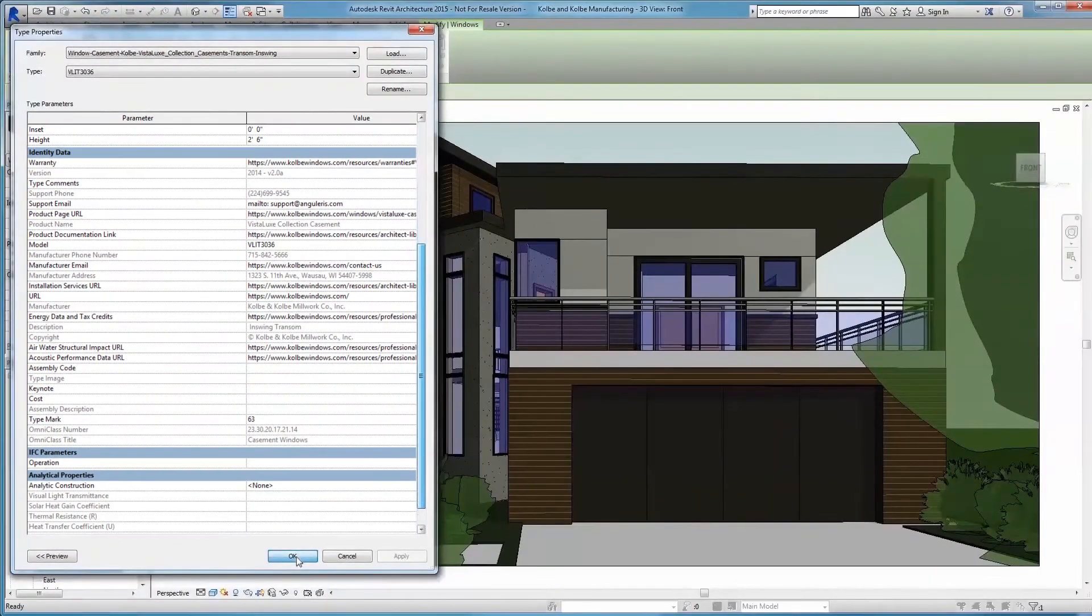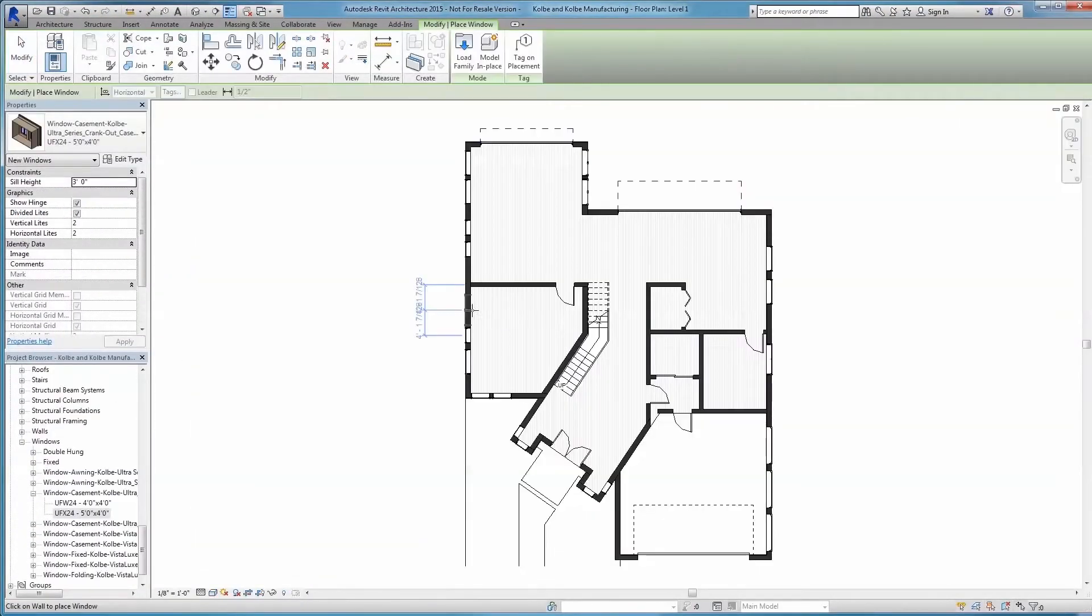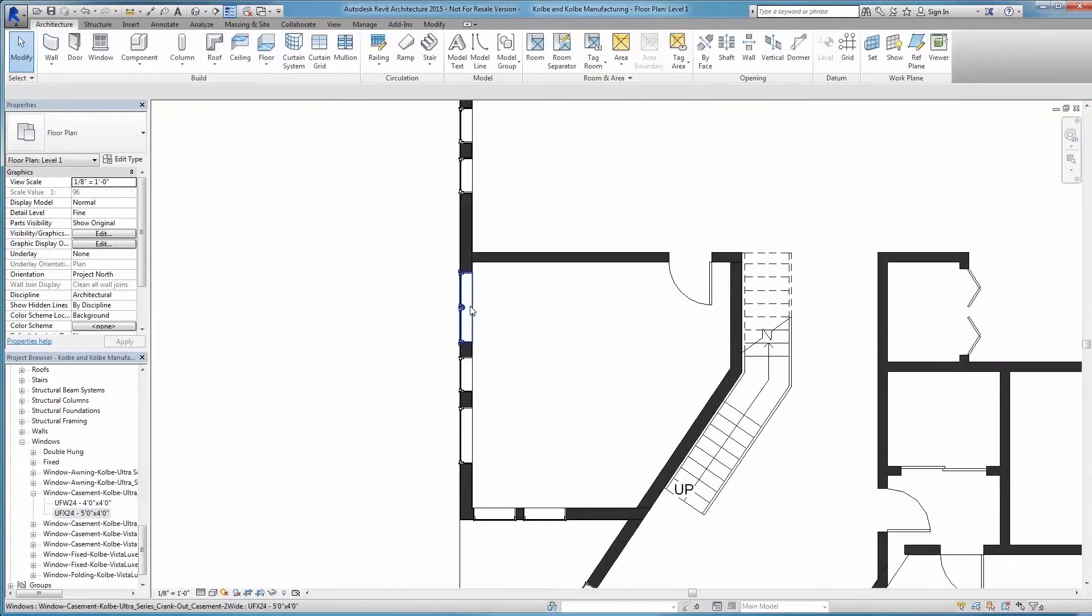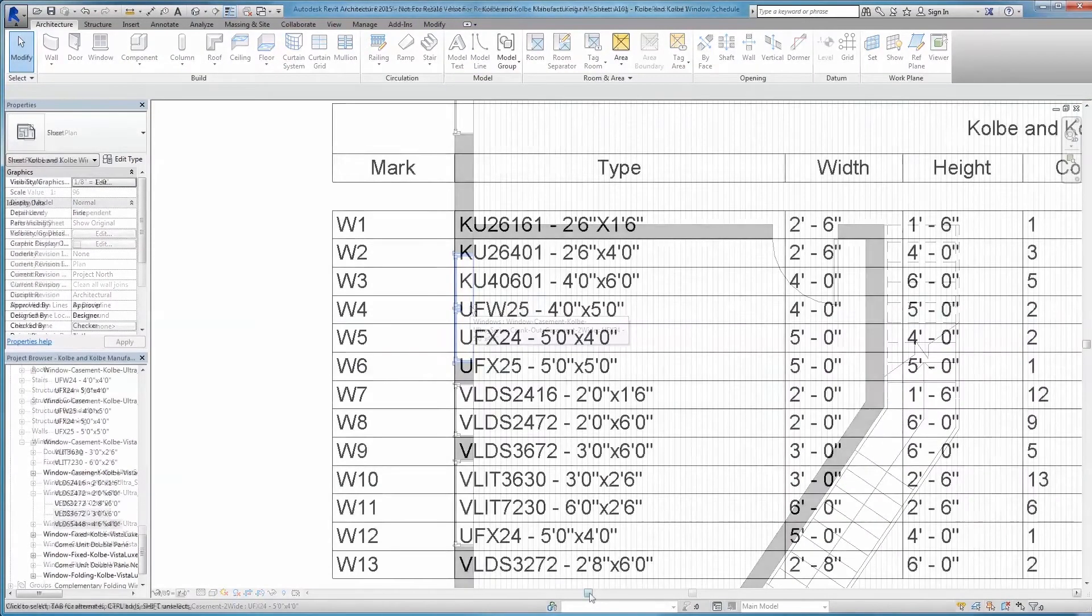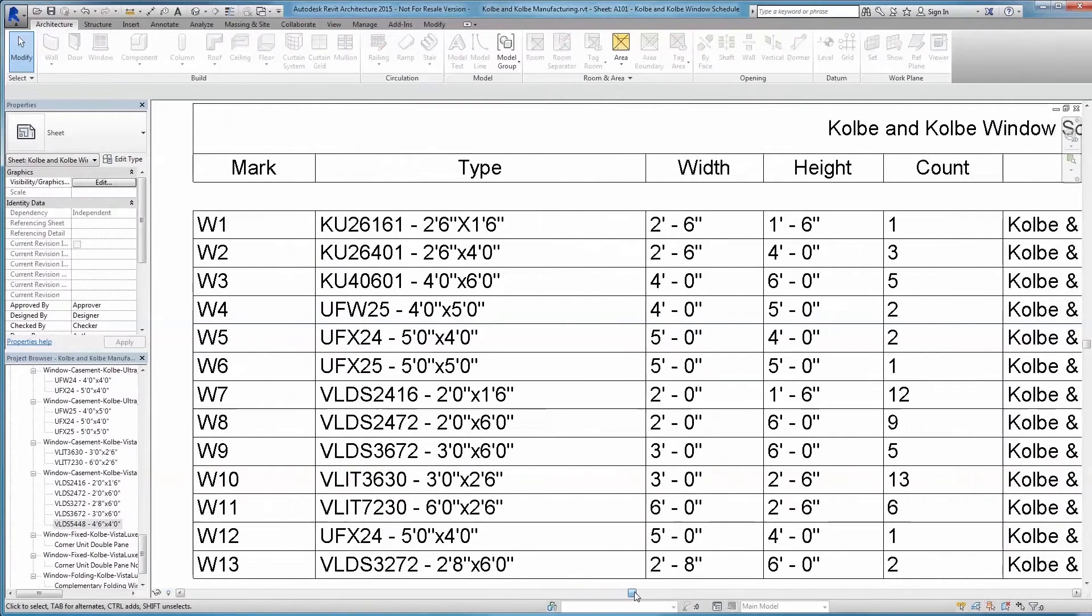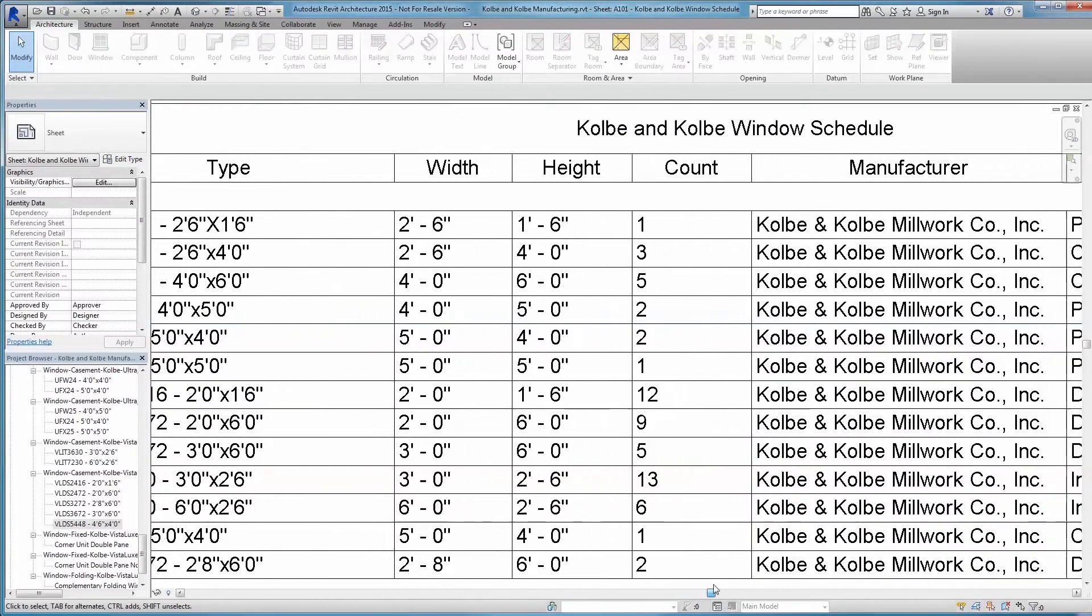Our goal is to streamline your workflow, allowing you to work more efficiently. All this built-in data at your fingertips means your models will have all the information necessary to generate take-off and parts lists,